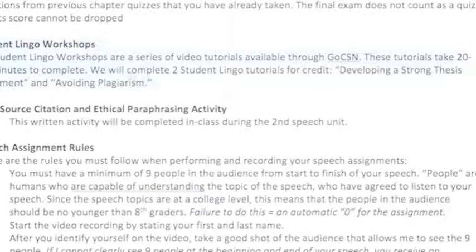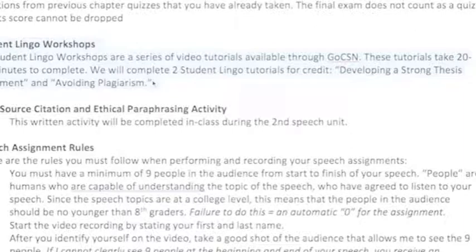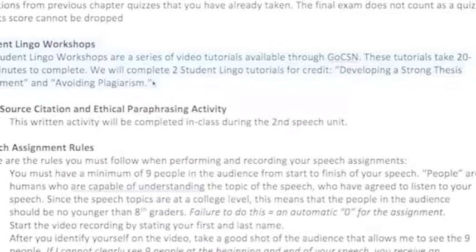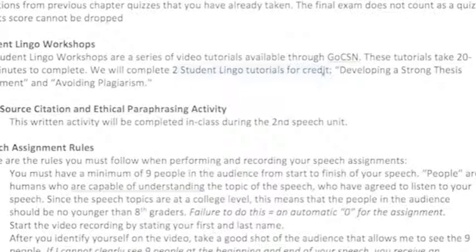For other assignments, we're going to do two Student Lingo workshops. Student Lingo is a series of video tutorials that CSN subscribes to — they take about 20 to 30 minutes to complete, they're well-produced, and we'll do two of them this semester that you'll be scored on.